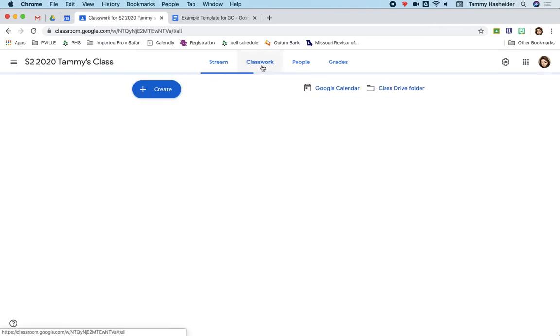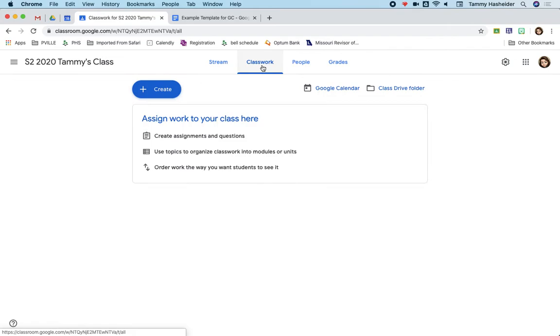If you click on classwork, this is where you can actually organize all of your assignments and materials and things that you create for students to do in nice neat topics or units or however you want to do it.